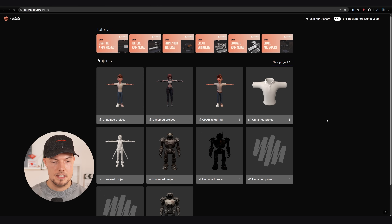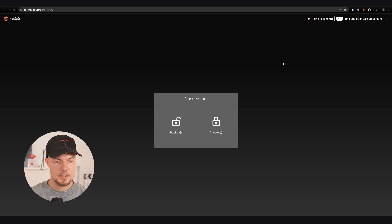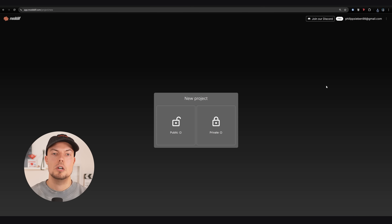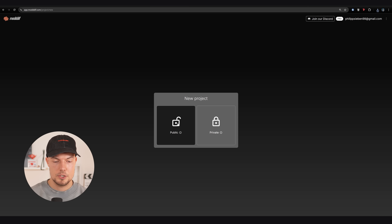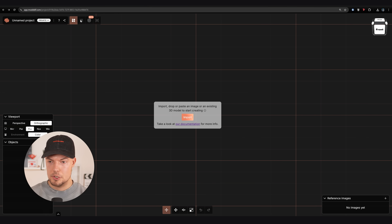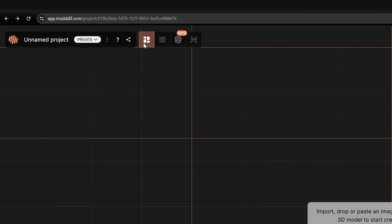Make sure to sign up in Modif, and once signed in you'll see the interface. Go to new project — you can choose between public and private. For the free version, use the public option; the private version is paid. Once we go to the texturing we can switch between 2K and 4K. All the techniques I'm showing here are also available in the free version, except for the 4K mode.